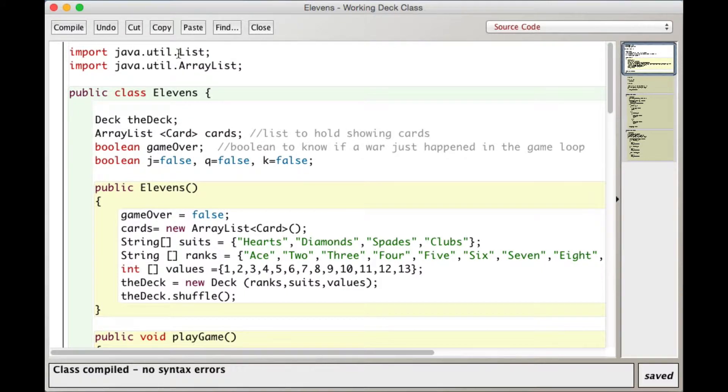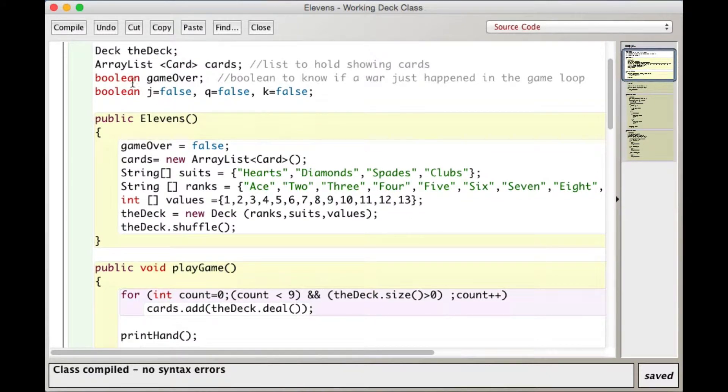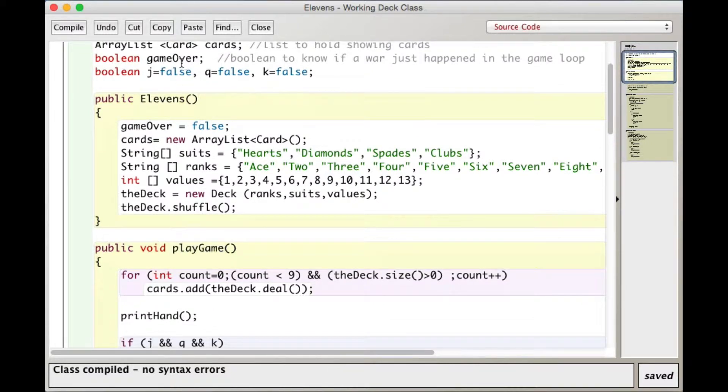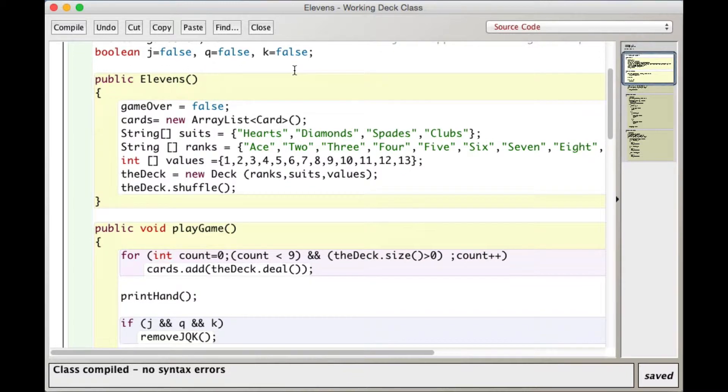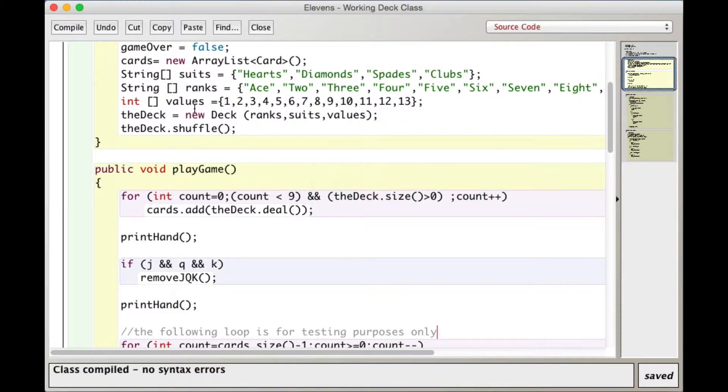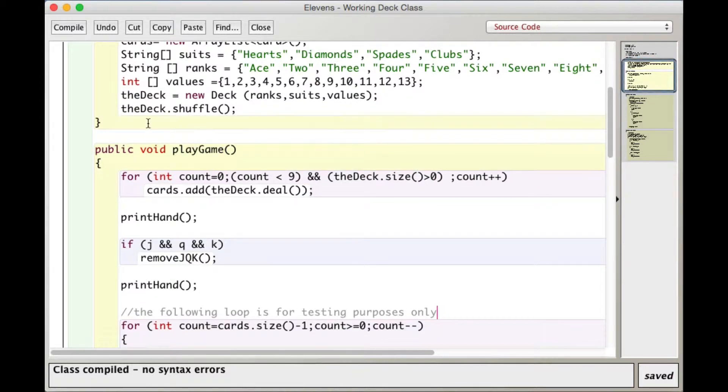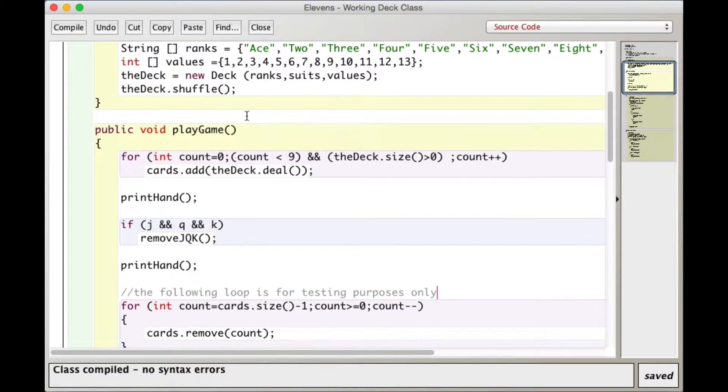So I import JavaUtil list and ArrayList, and I declare a deck called the deck, and I declare an ArrayList of card called cards. I have a Boolean game over and some fields here, Boolean fields for Jack, Queen, and King, and they're set to false at the beginning. Here's the constructor for Elevens. I set game over equal to false. I actually declare the new ArrayList of cards. This is the initialization to create a deck of cards. I make a new deck of cards and then I shuffle that deck. So at this point I've got an ArrayList for the hand and a shuffled deck.